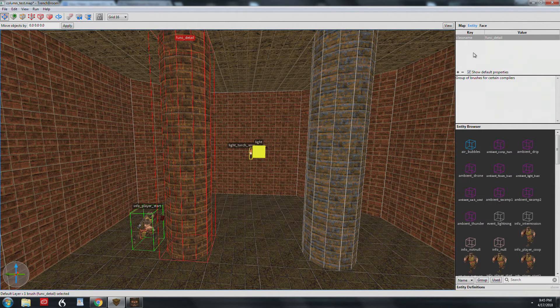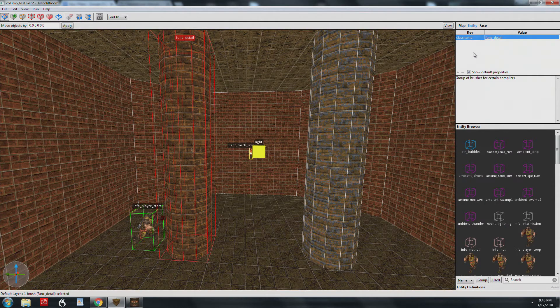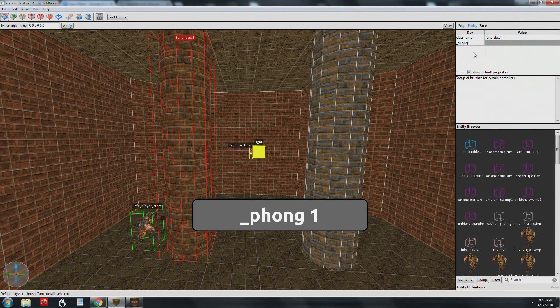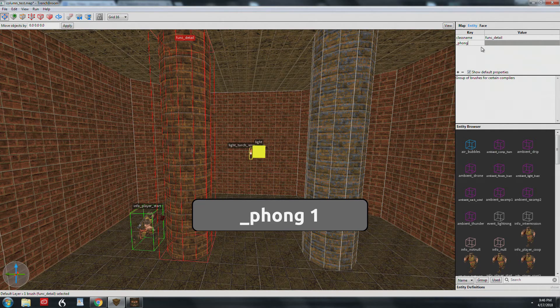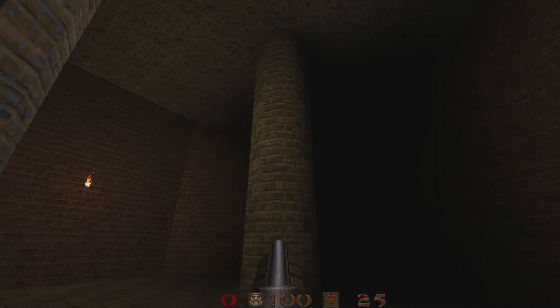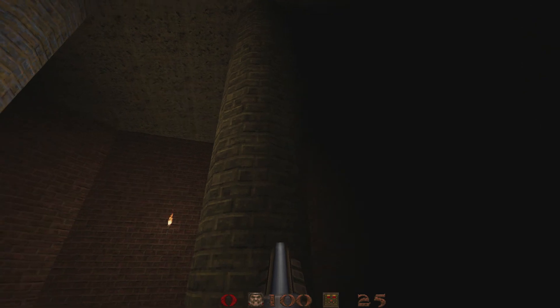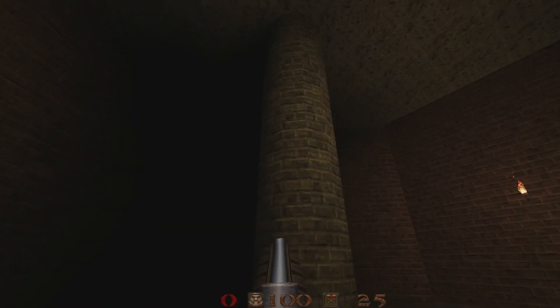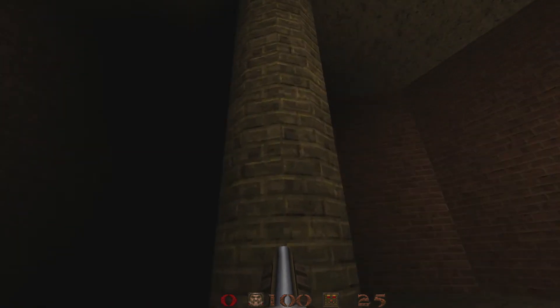In the Entity Inspector, we'll need to add a new key called 'Phong' and give it a value of 1. That turns on the Phong shading for this brush. I've recompiled the map, and now you can see that gorgeous shading thanks to Eric W's tools.